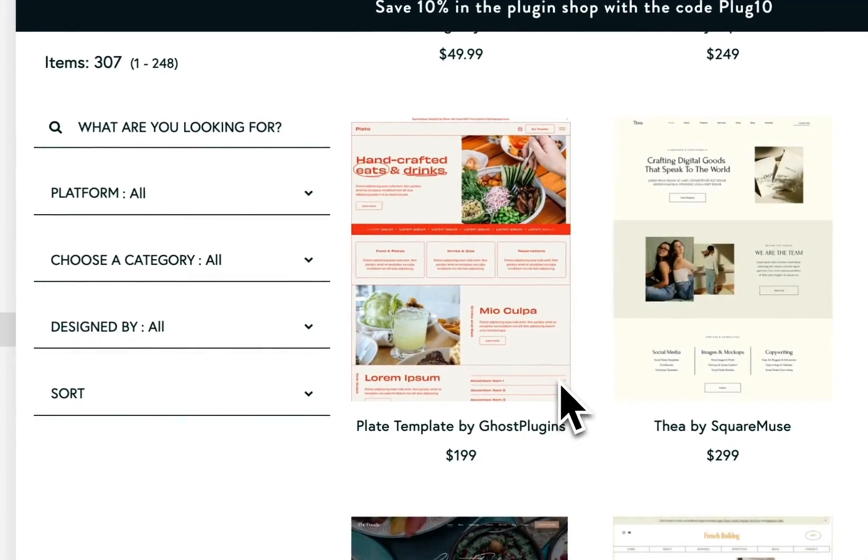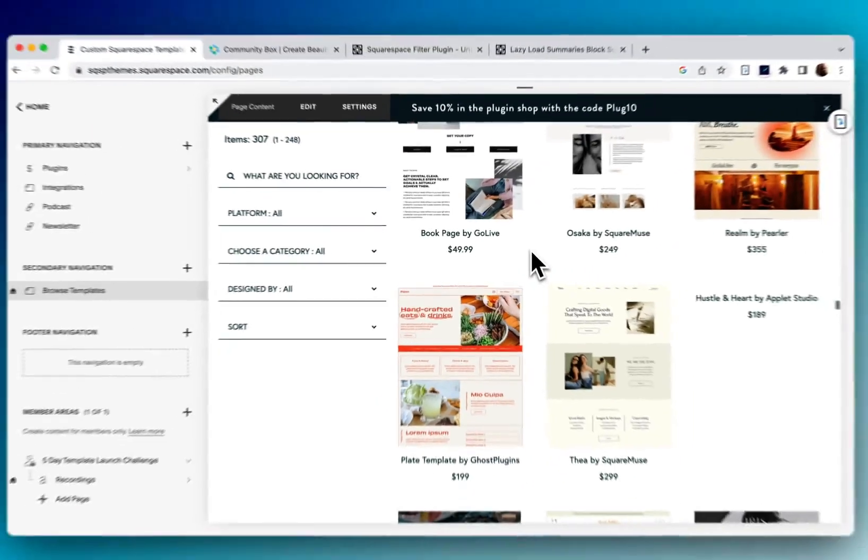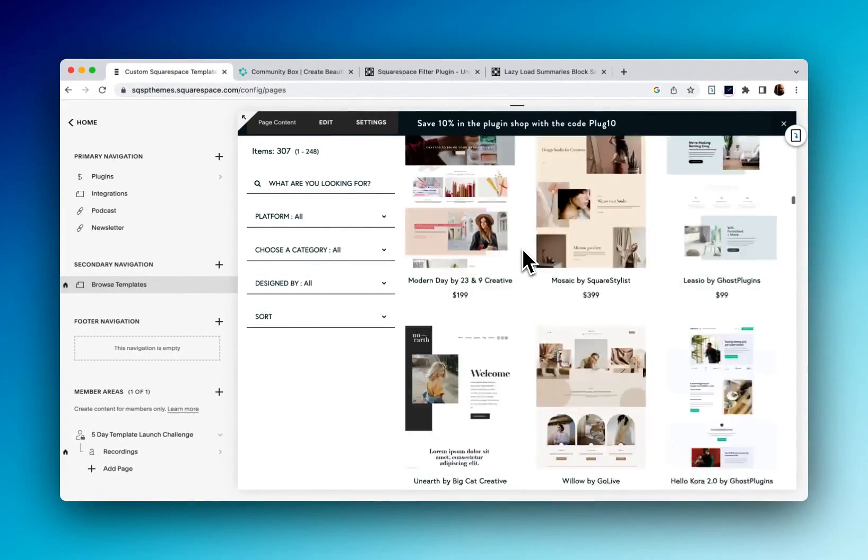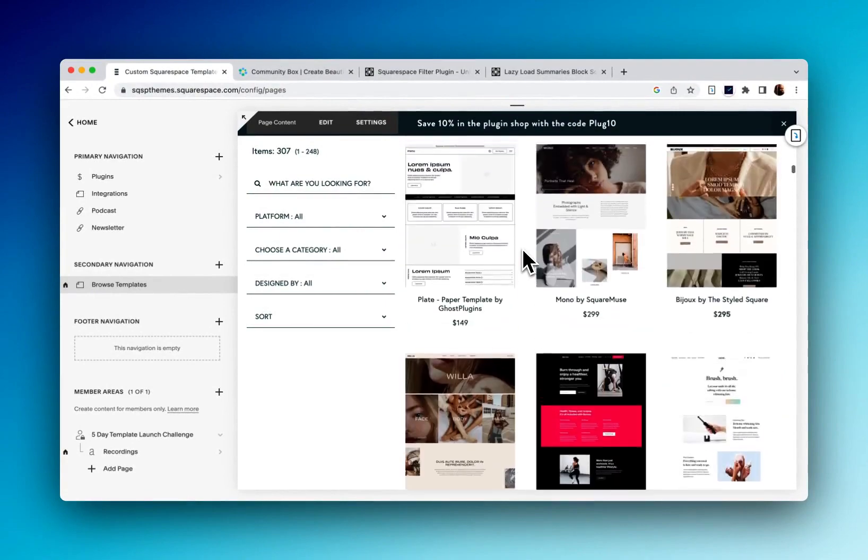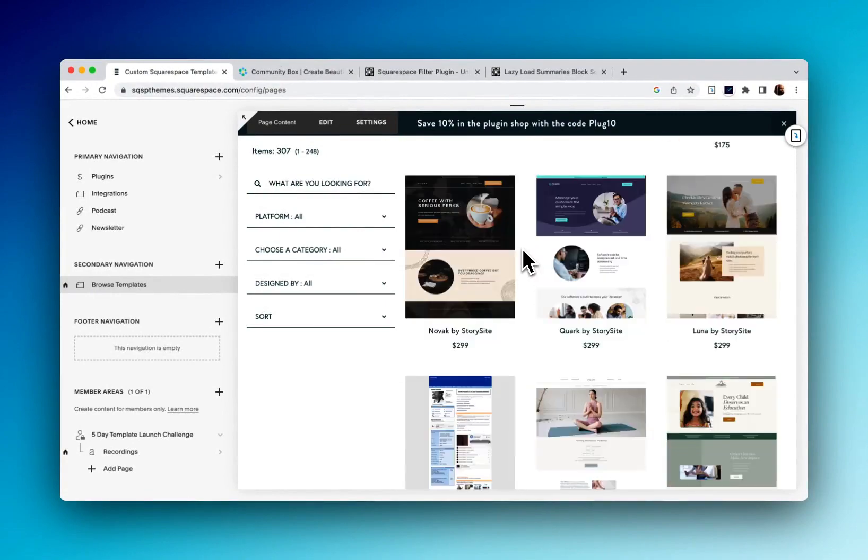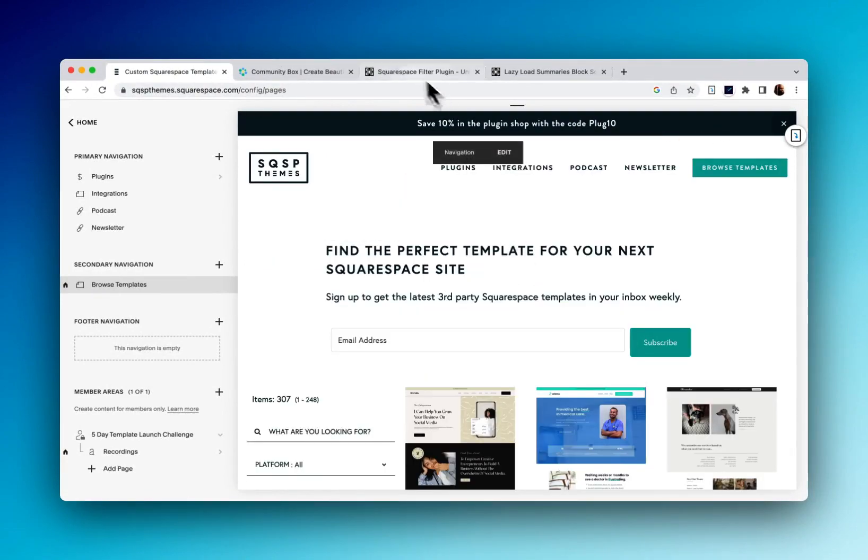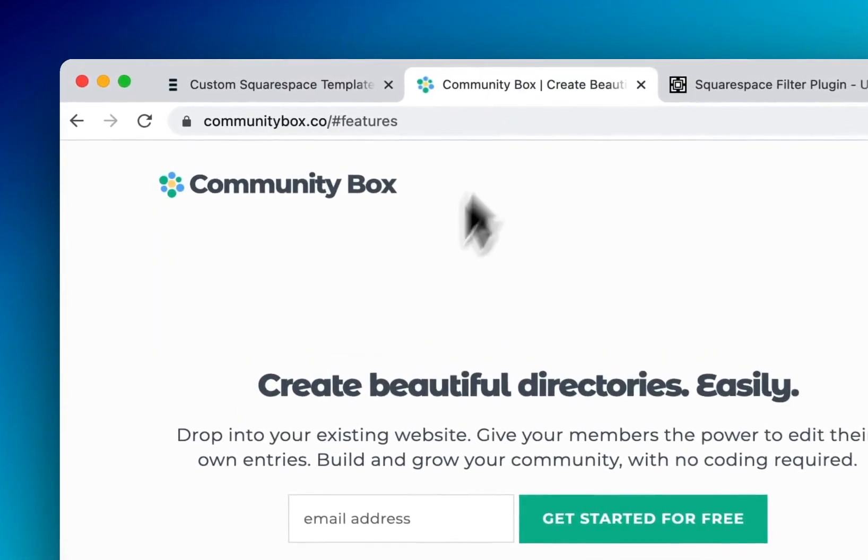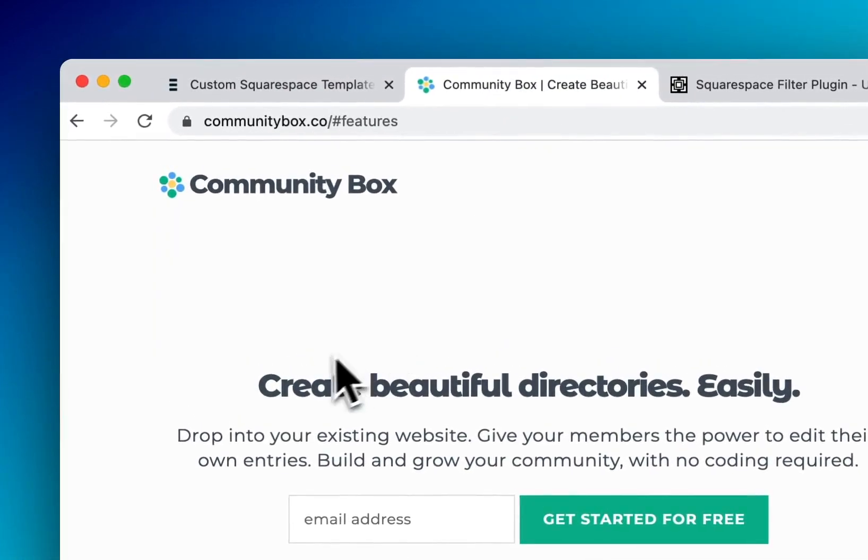So there you go. This is how you can create a directory for your Squarespace website. Very quick and easy.